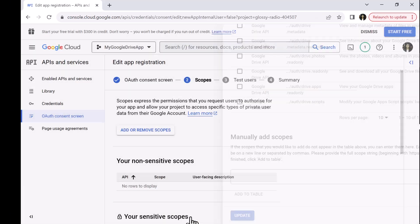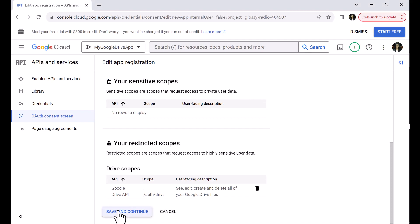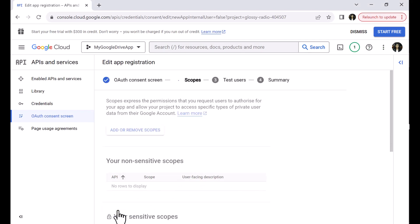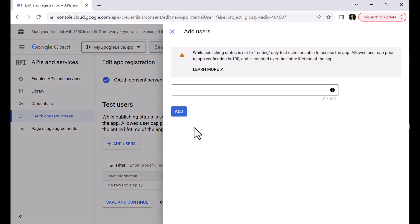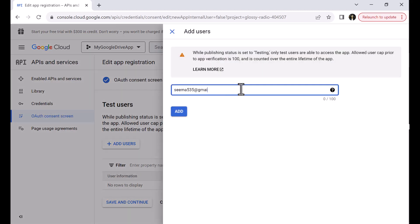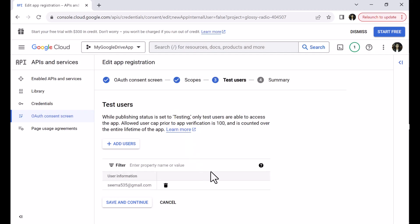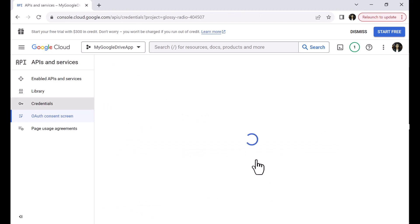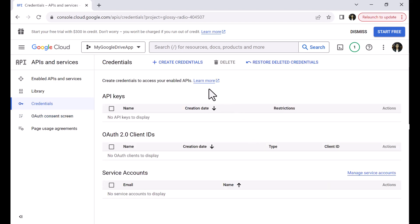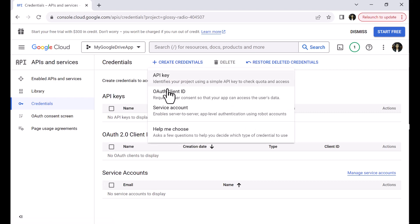Update the information. On the next screen, you can add your test users. Only test users will be able to access the app. Click on the add users button. I have entered a username. And finally, on the summary page, you can review the details. You can go back to the dashboard. Click on the create credentials link at the top of the page and select OAuth client ID, the second option from the list.